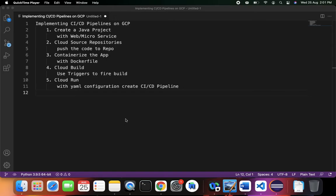Hello everyone. In this part of our discussion we're going to see how we can implement CI/CD pipelines on the Google Cloud Platform. We have five steps: first, create a Java project and write a web service or microservice using Spring Boot. Next, we'll discuss Cloud Source Repositories where we'll push the code using the same git commands.